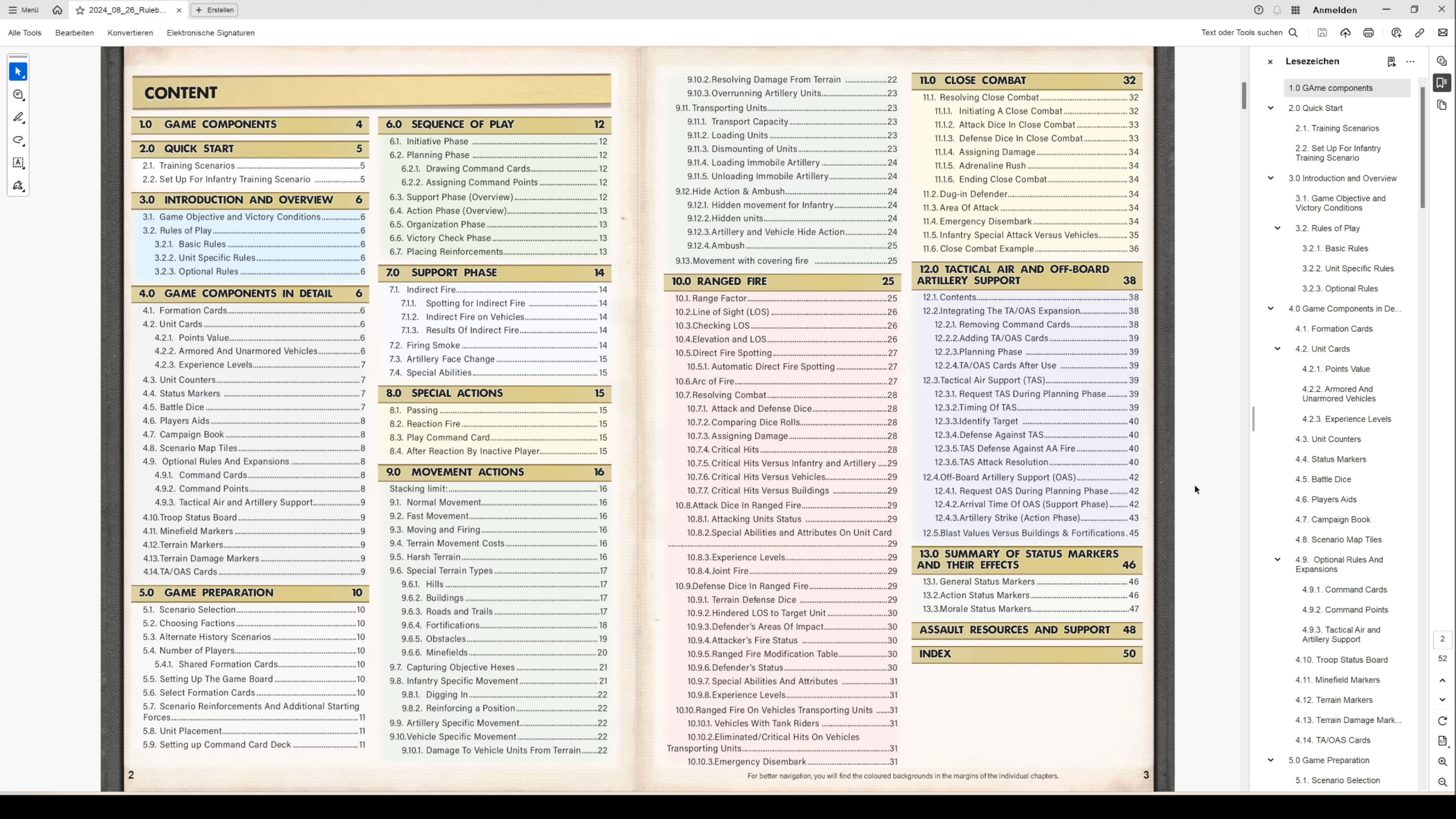In ranged fire, you have all information in detail on how to perform ranged fire. Therefore, you have line of sight explanations, you have how to check the loss, what is the influence of elevation and loss, how is it with direct fire spotting, how is it with organized fire.